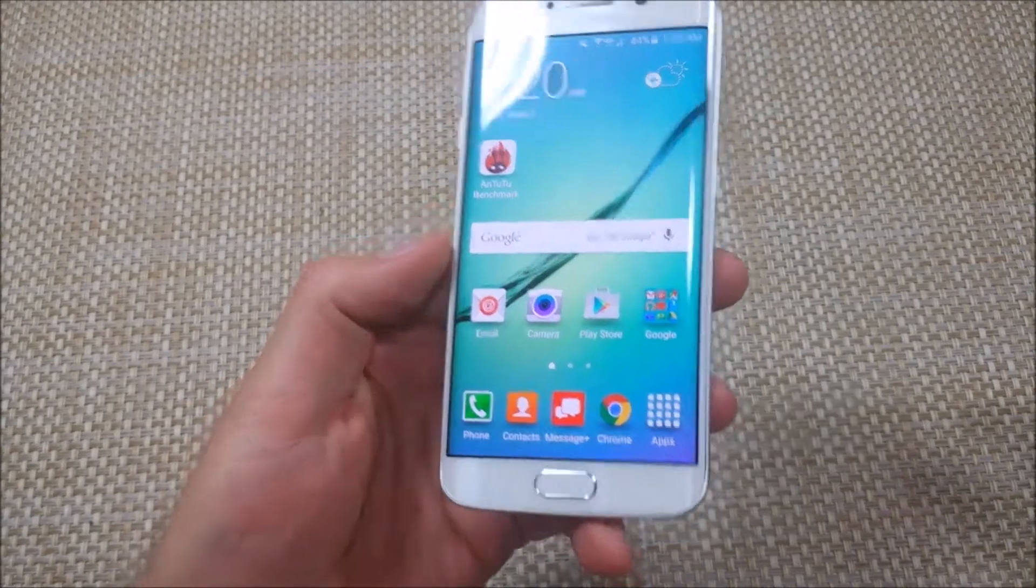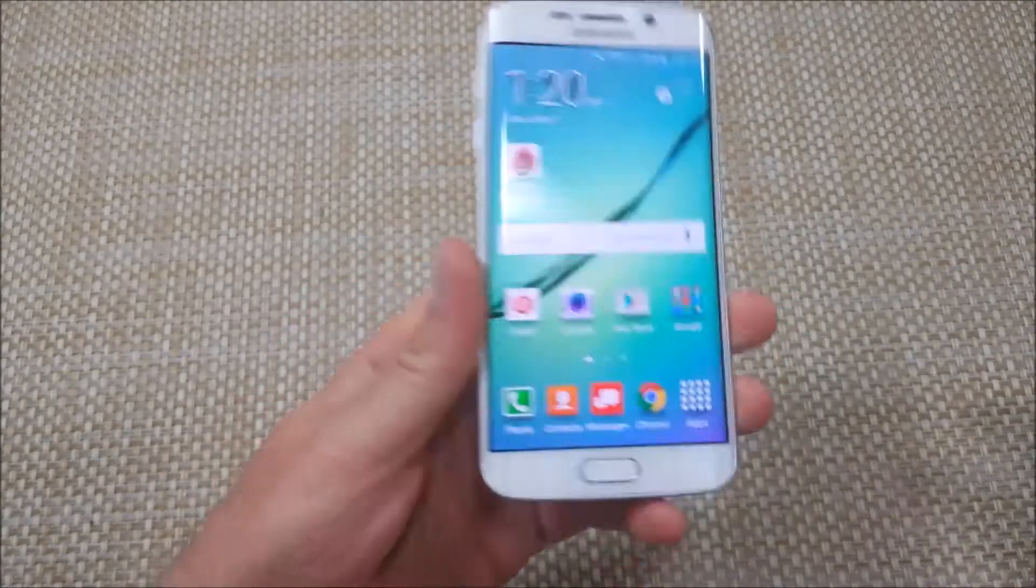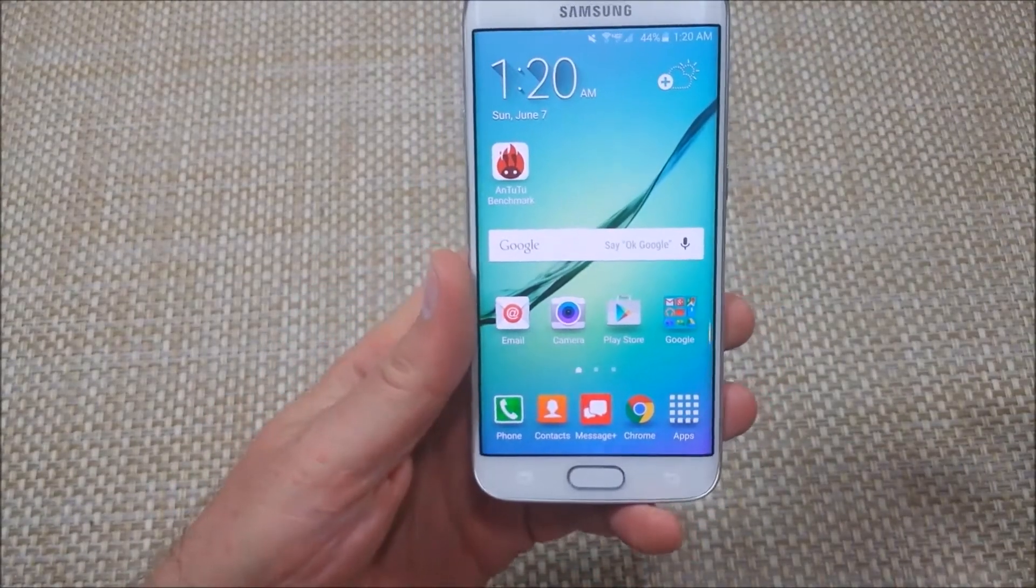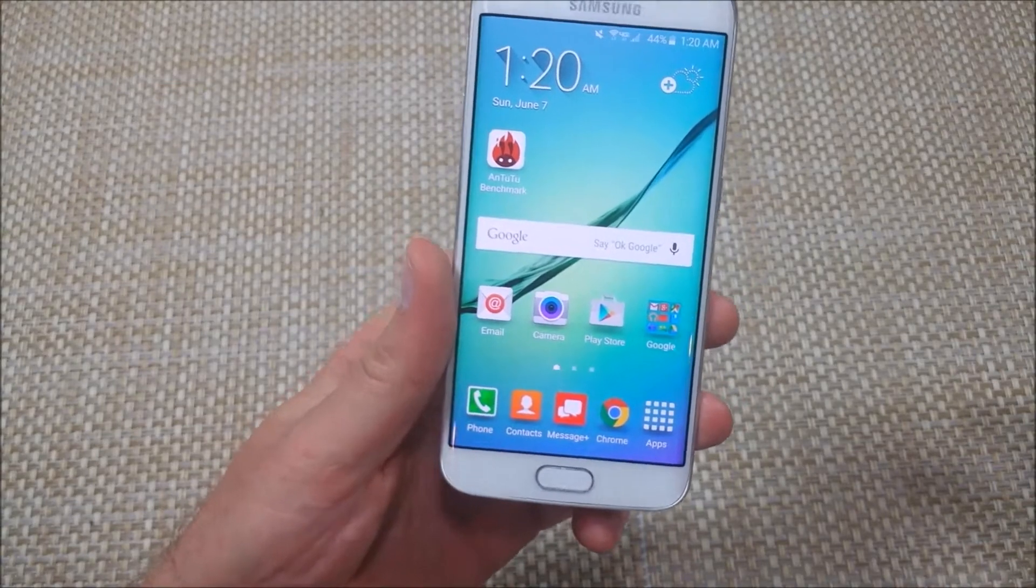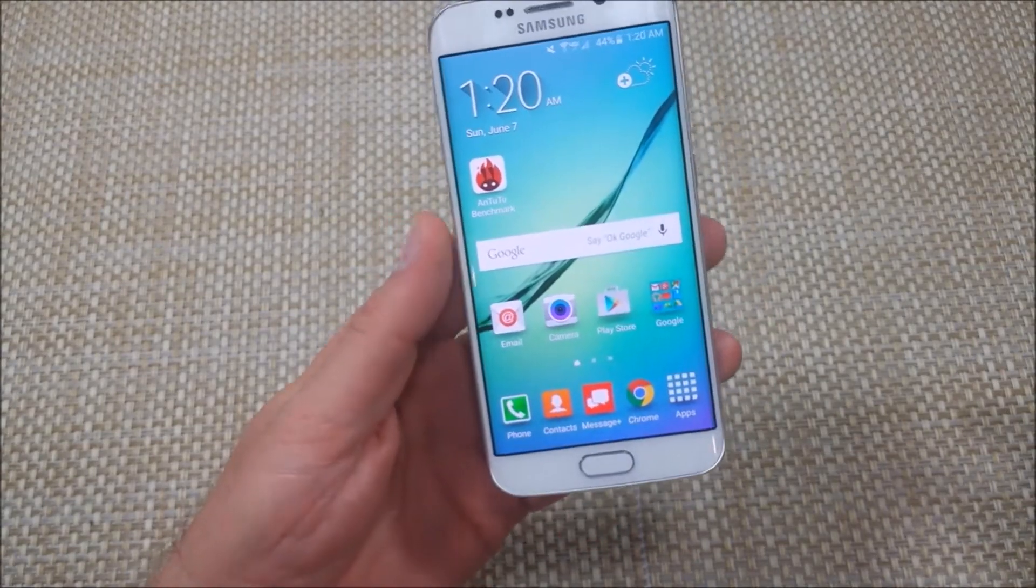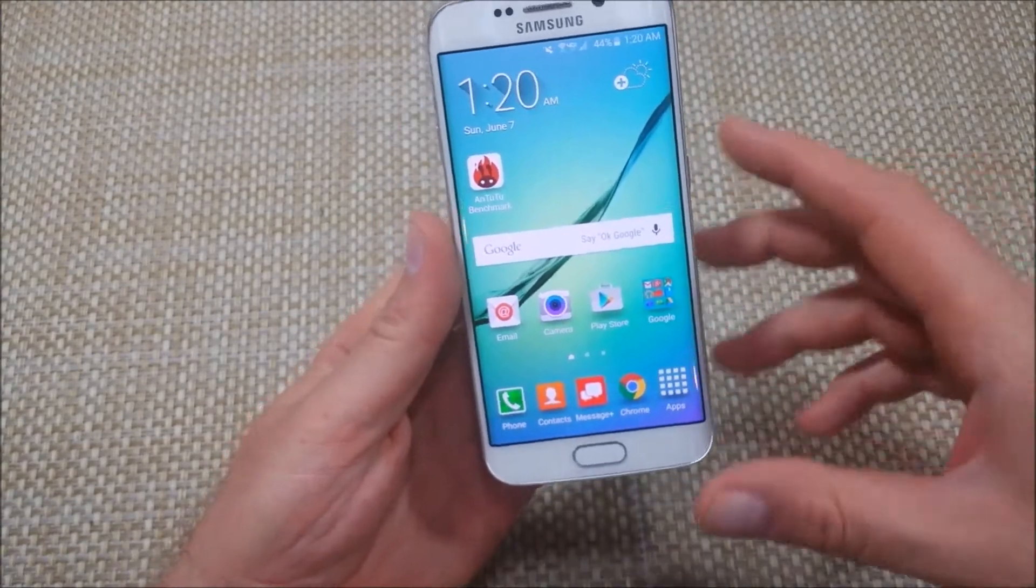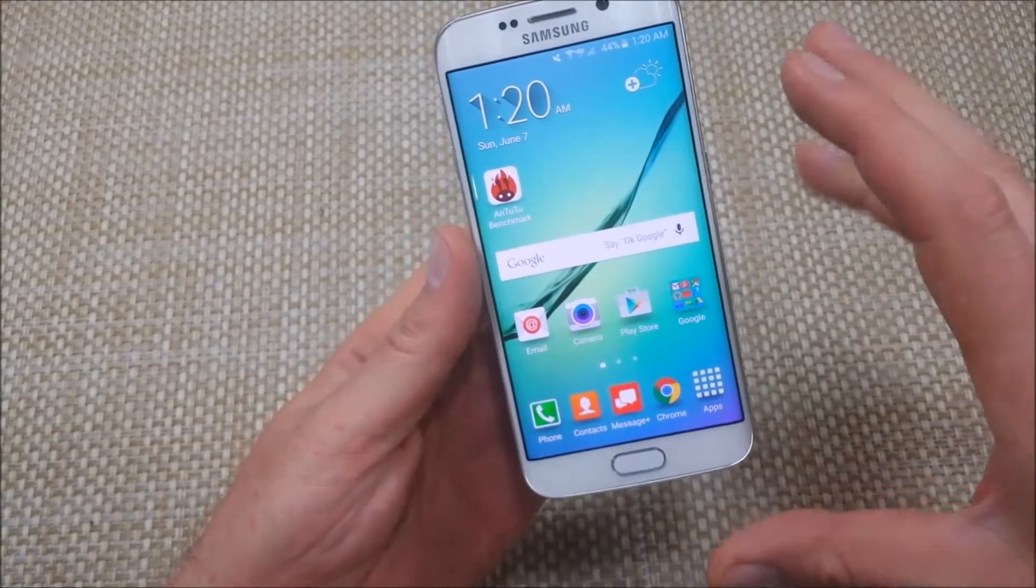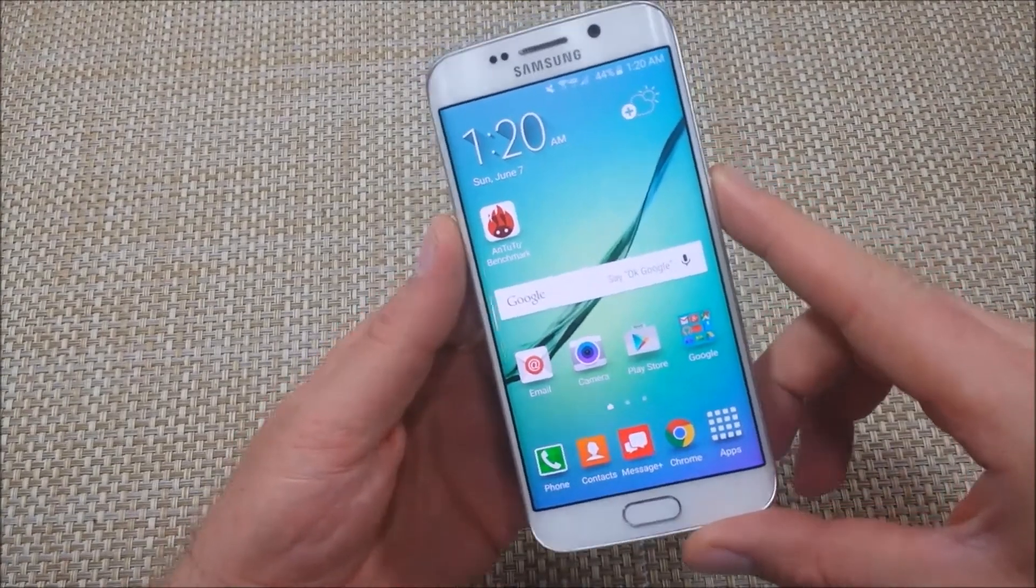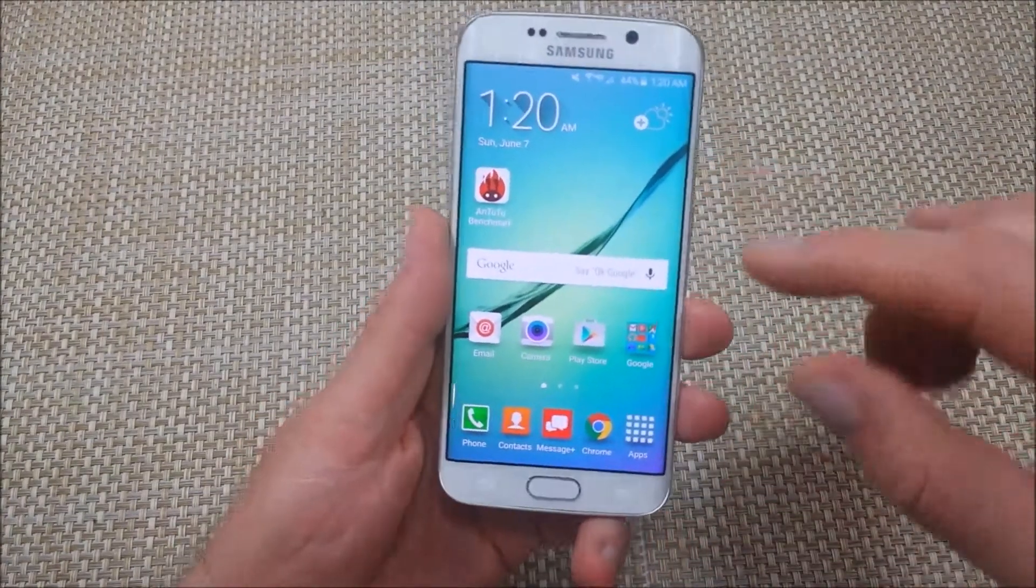This is a quick informational video. I got the Samsung Galaxy S6 Edge and I'm going to show you two ways to do an alternate factory reset. For example, if you cannot get into the menu option to do the reset, these are the two ways.